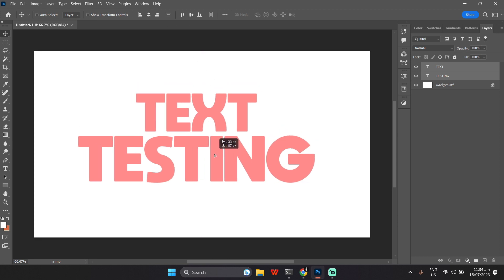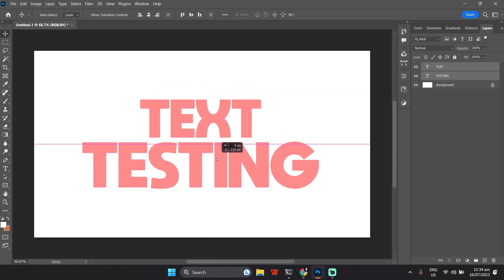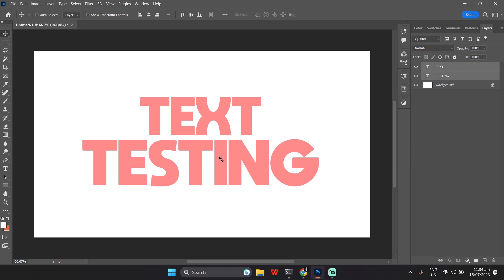Congratulations! You've learned how to add text and typography in Photoshop. Now go ahead and get creative with your designs.